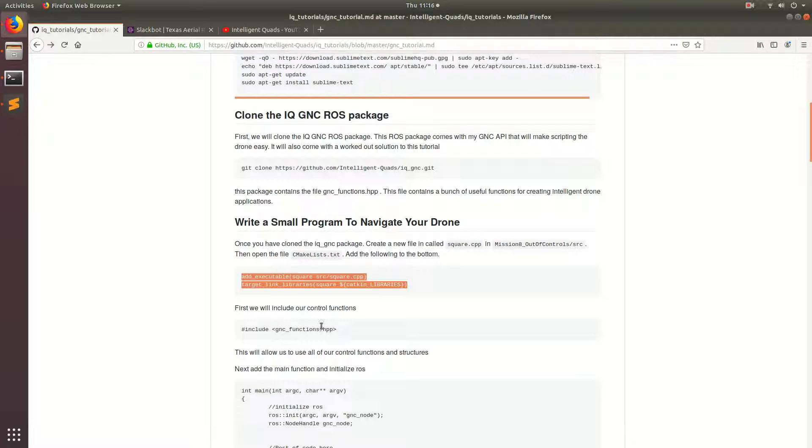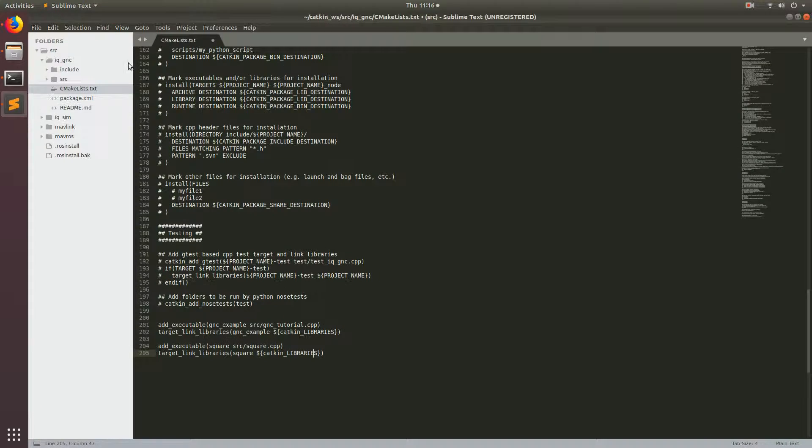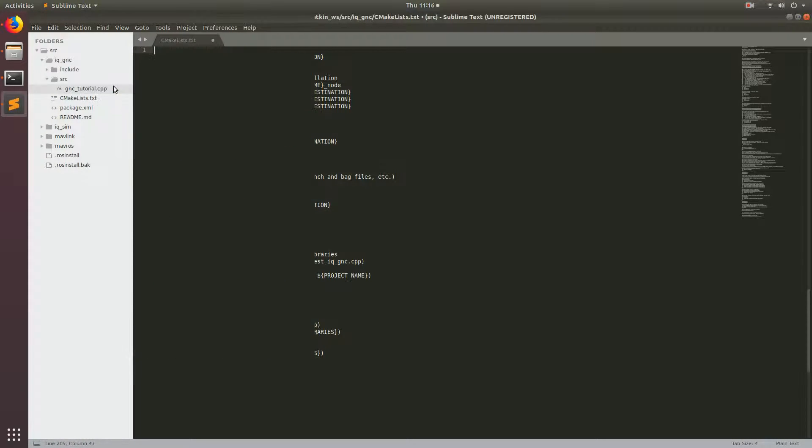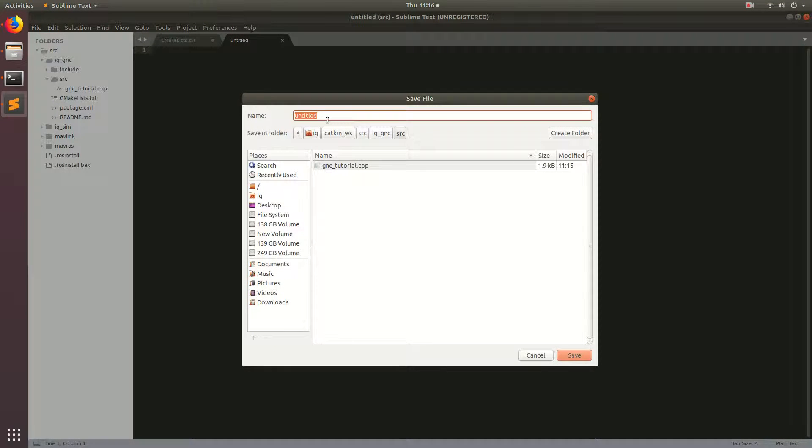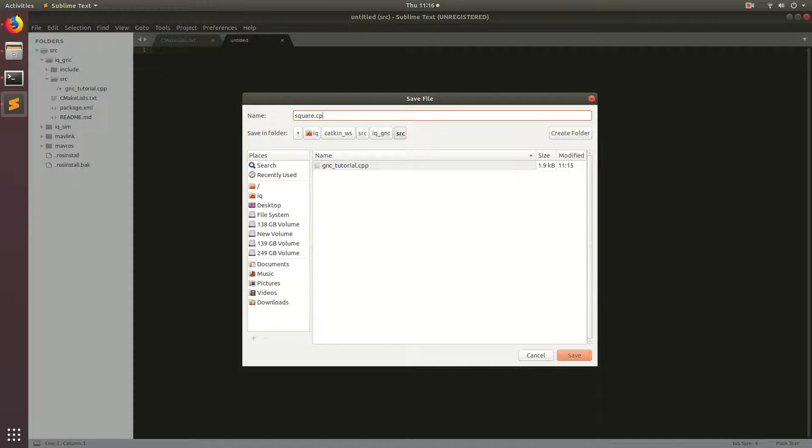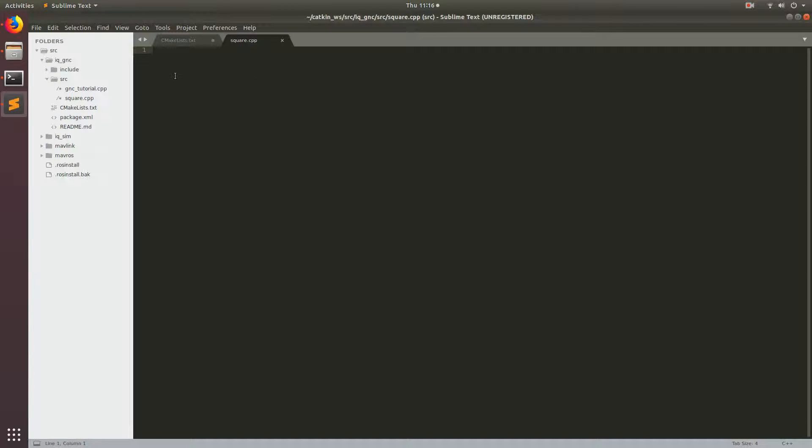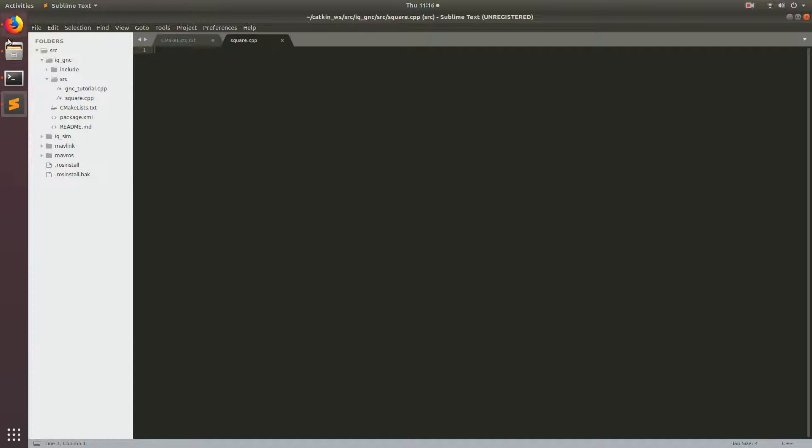The next thing that we're going to do is we're going to make the square.cpp file in our source folder. So I'm going to go ahead and make new file and then control S and then square.cpp, save. Alright, so you may also notice that there's another C++ file here and this is the whole worked out tutorial. This one works, so if you can't get it to run, you can just build the package and then run the executable that's associated with this and that should be in the written tutorial.